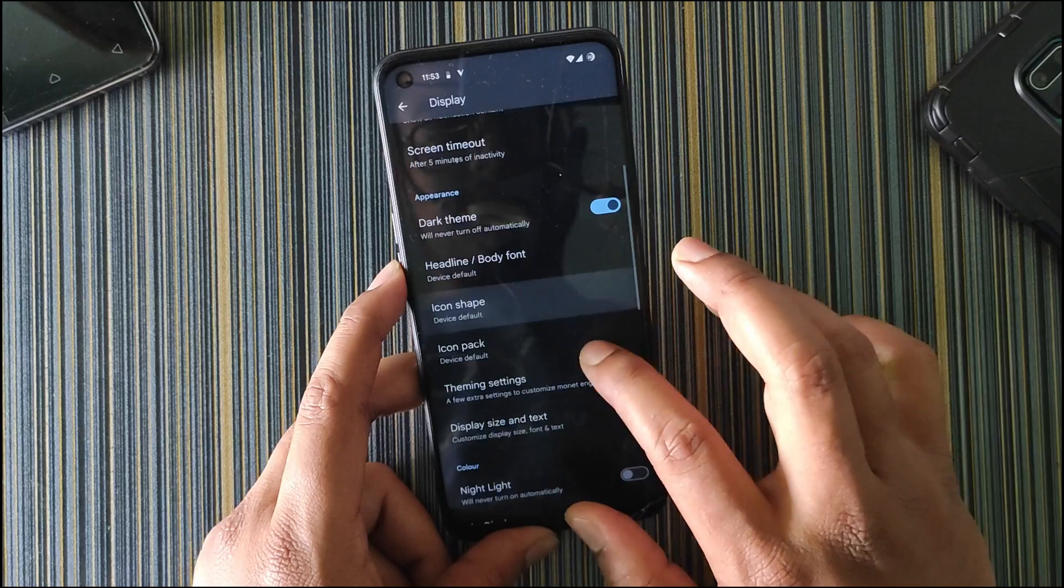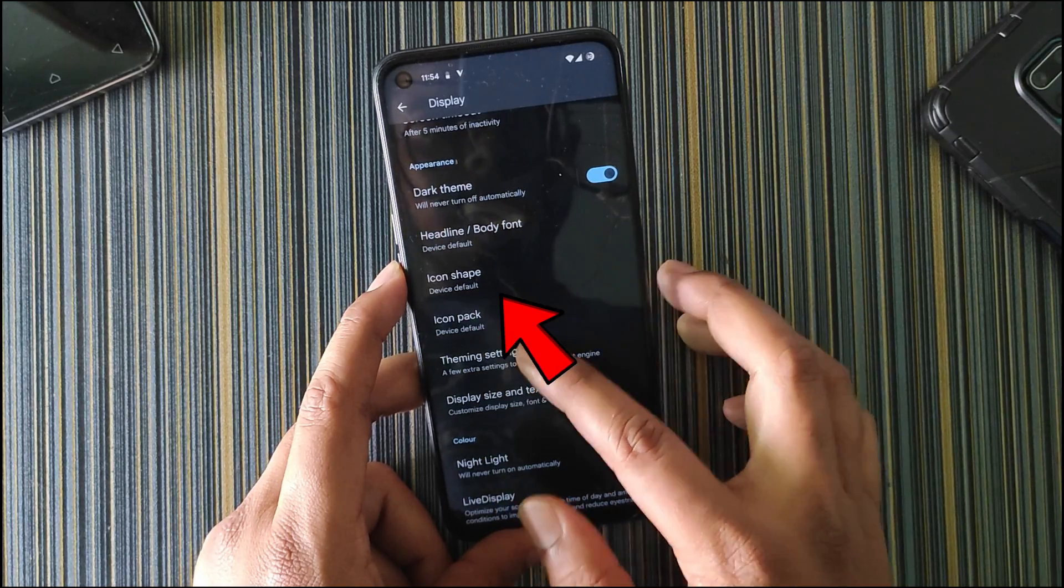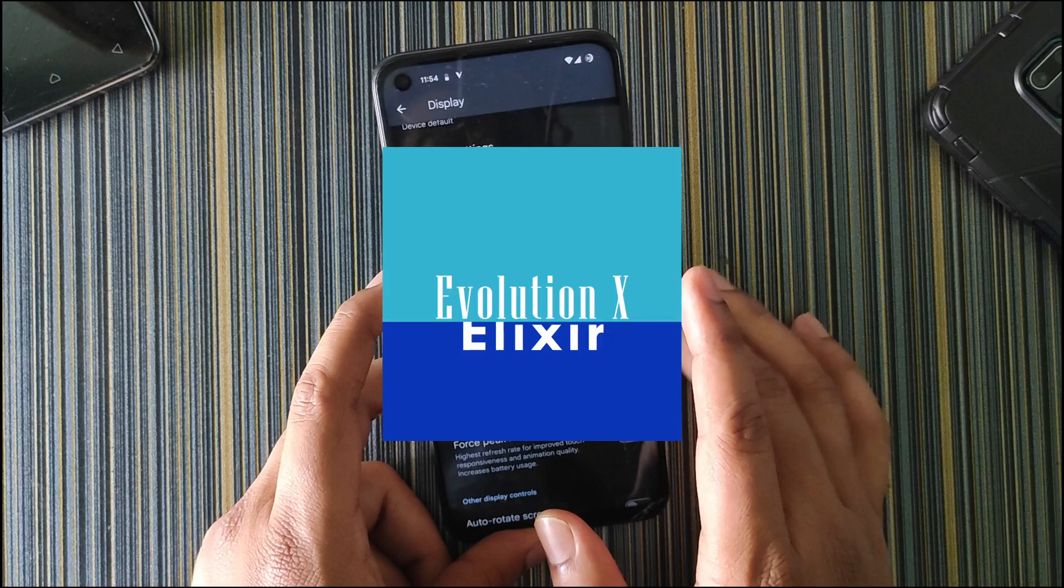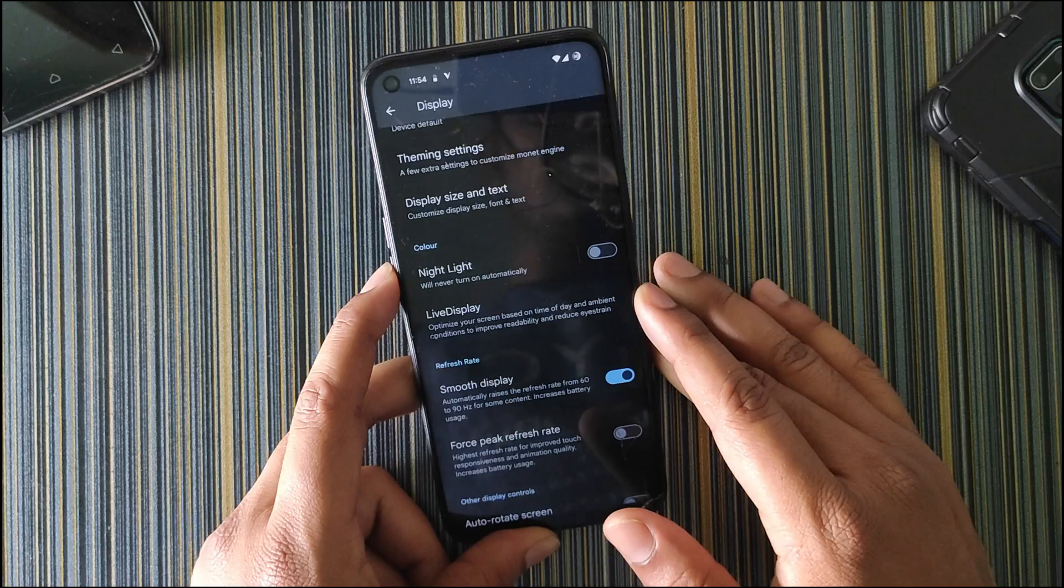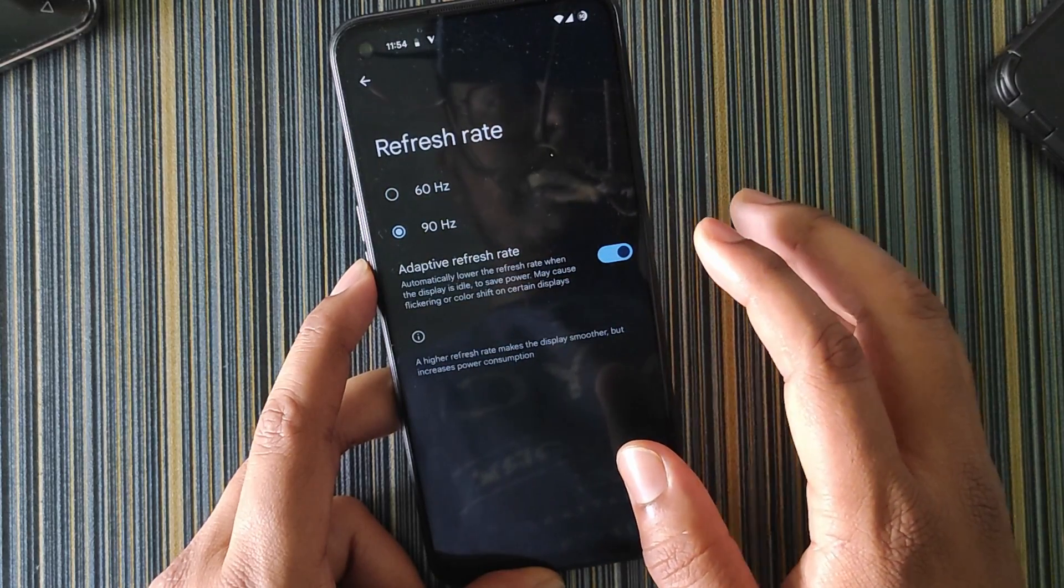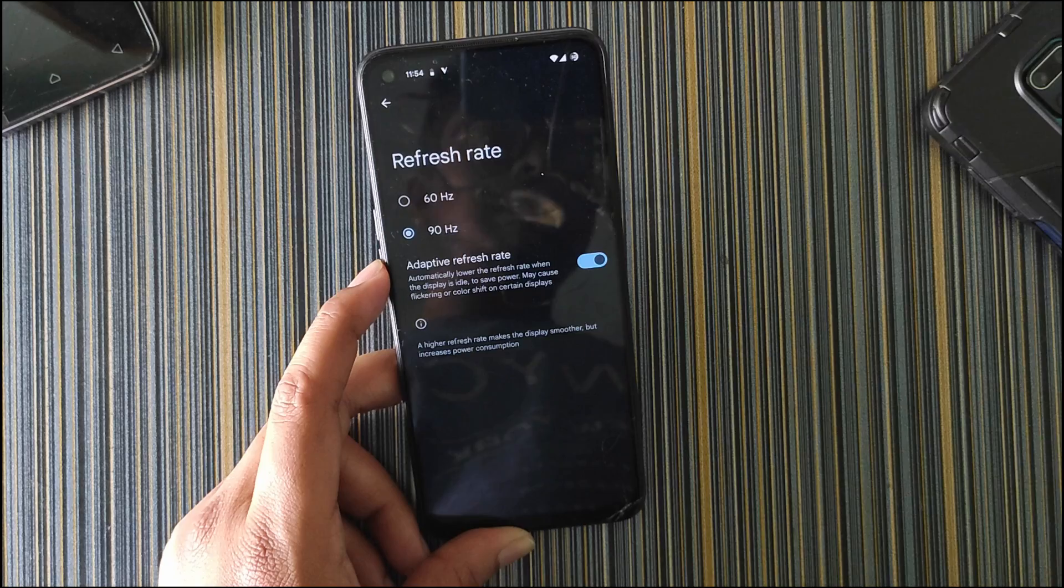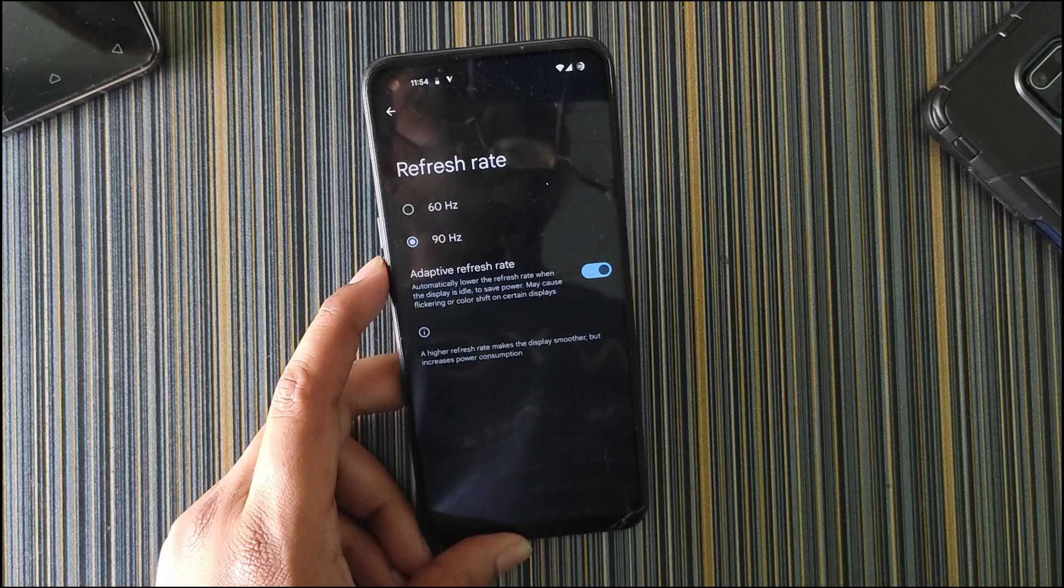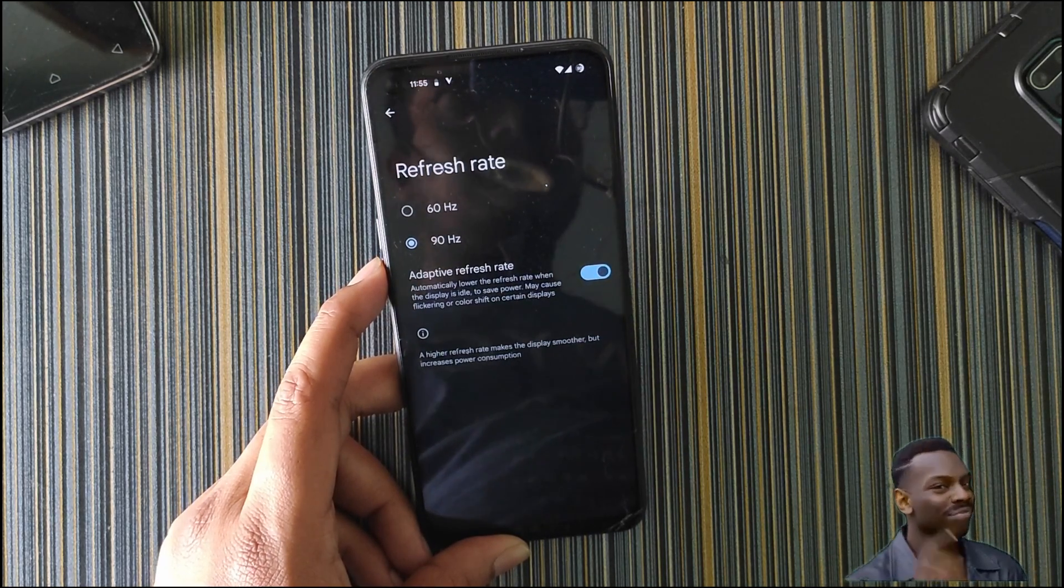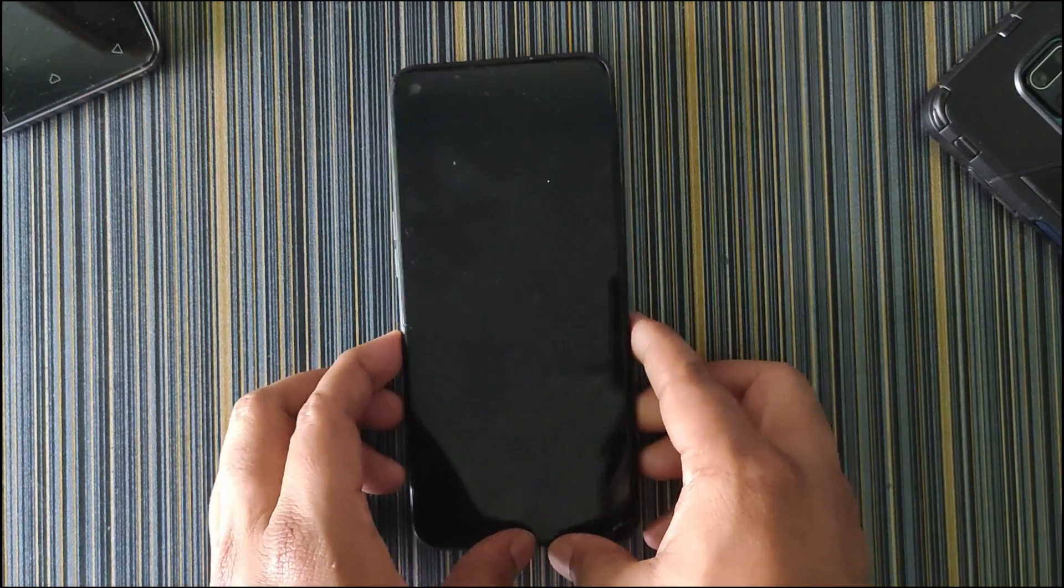Getting back to the other settings, in display we again get some customization options. Here we have the theming settings: theme style, color source, tint background. Then we have headline, body font, icon shape, icon pack, which we get in some customizable ROMs like Evolution X and Project Elixir. But it's a great thing that we get those settings in this ROM also, which is basically a pixel ROM. Then we have smooth display and force peak refresh rate. You can set the refresh rate to 60Hz or 90Hz. We get the adaptive refresh rate like Realme UI. The refresh rate will vary from 60Hz to 90Hz according to the app you are using.